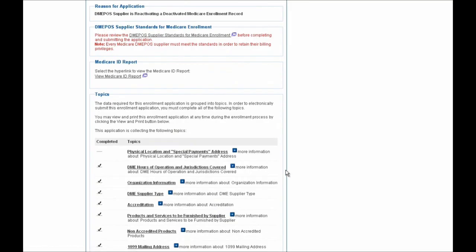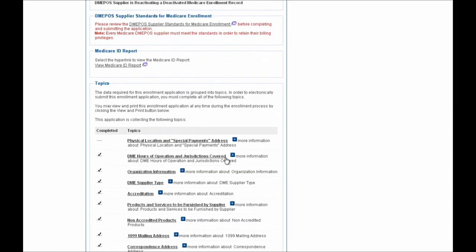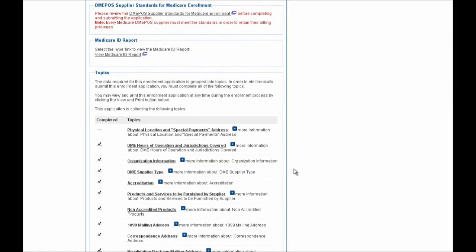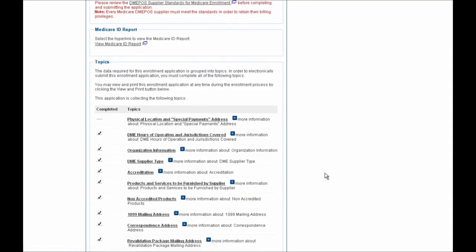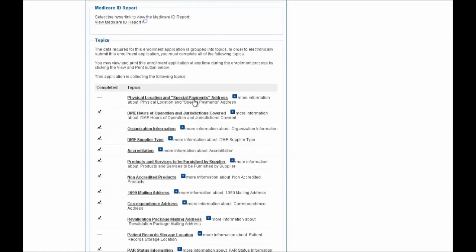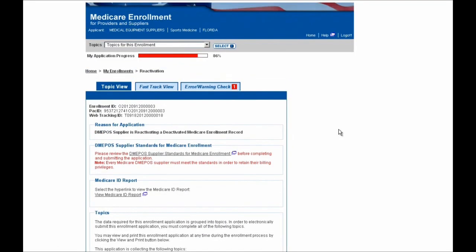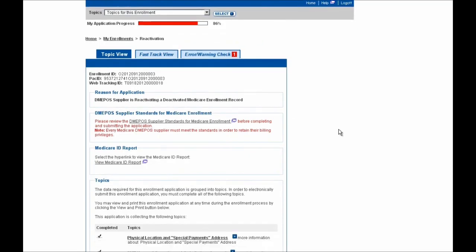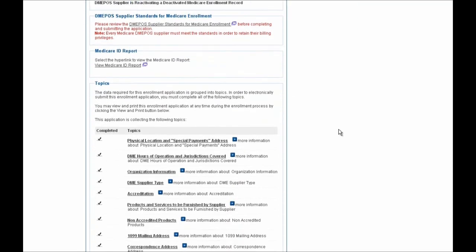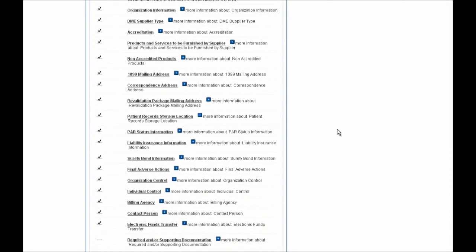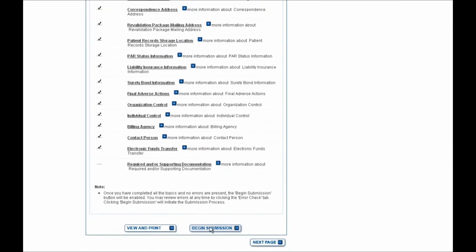For the purpose of this demonstration, now that we've completed our first section, I'm going to go ahead and complete the rest of the information for the remaining missing sections in order to show you the submission process at the end for this reactivation. I've gone ahead and entered information for almost all of the sections that were missing. Before you can select the Begin Submission button, there's still one more section that needs to be addressed, which is the Required and/or Supporting Documentation section.